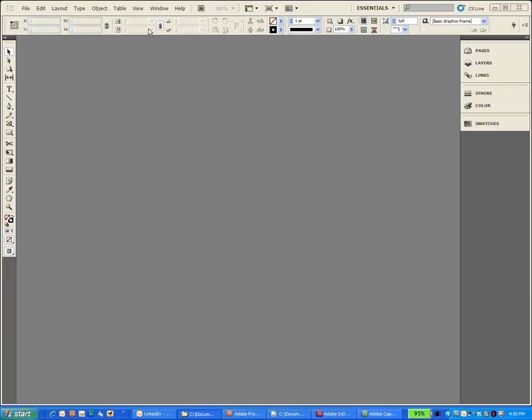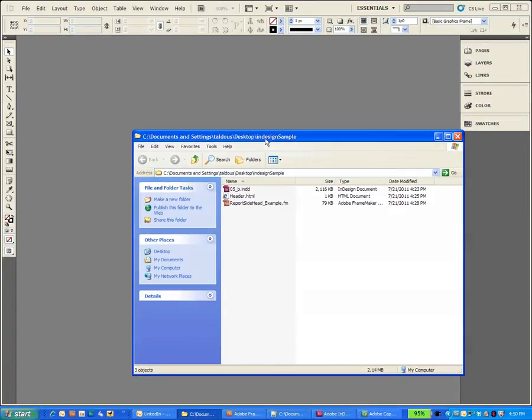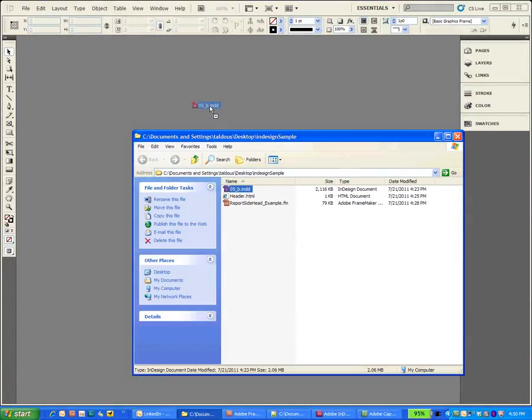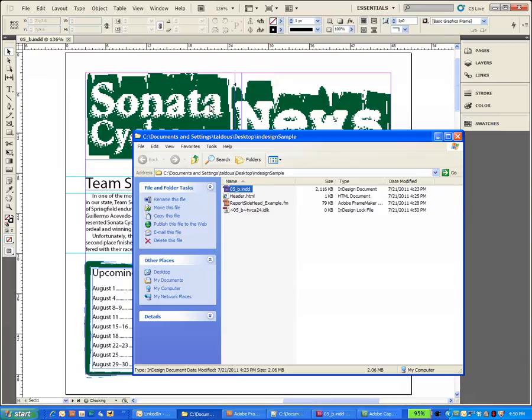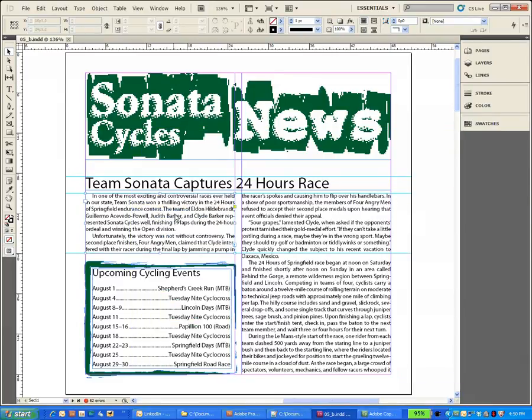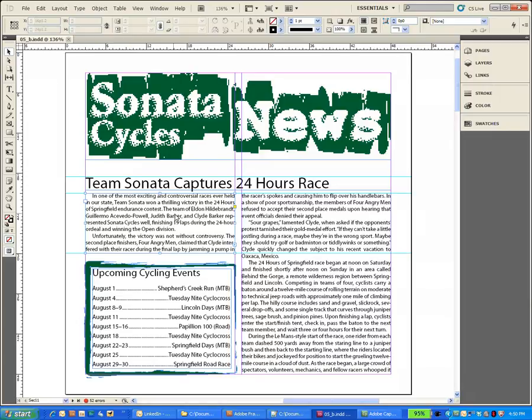I have a sample InDesign file right here. Let's open it up and take a look. Here's the file. Now basically, the cleaner you can get your content to HTML, the better. So I'm just going to give you a quick rundown.